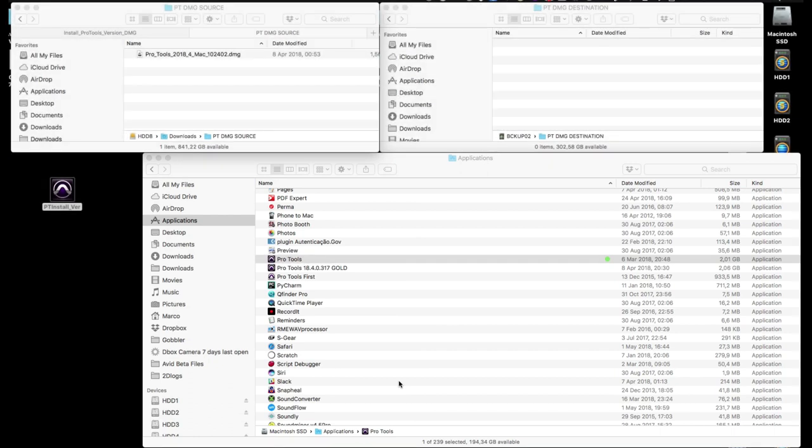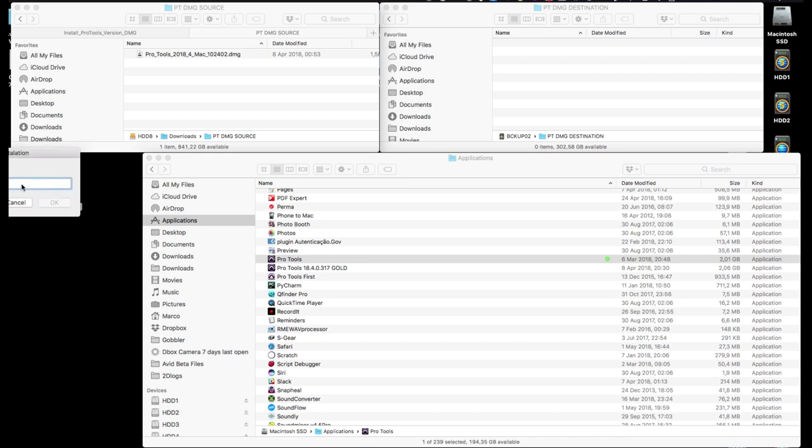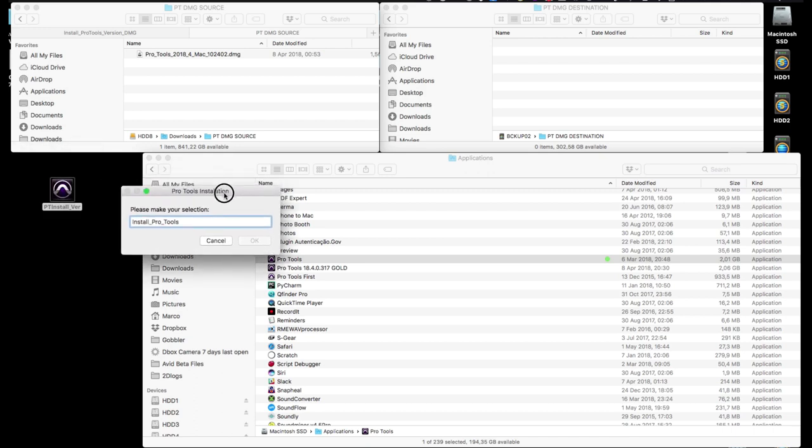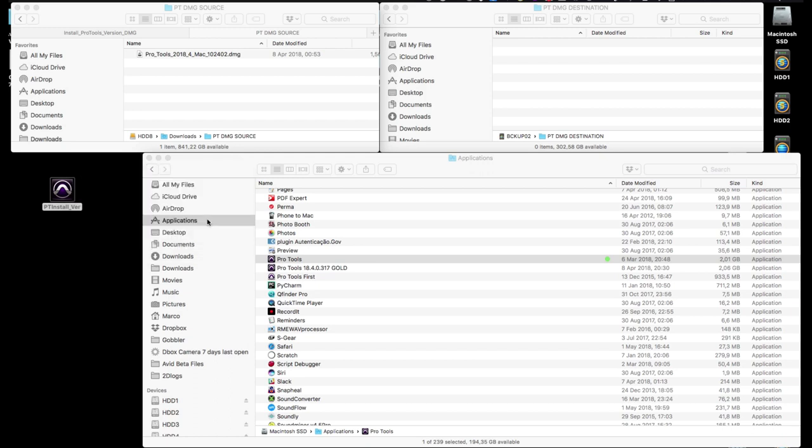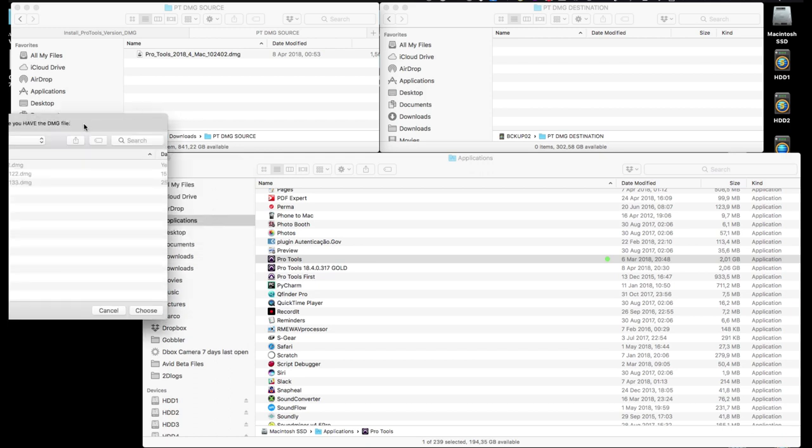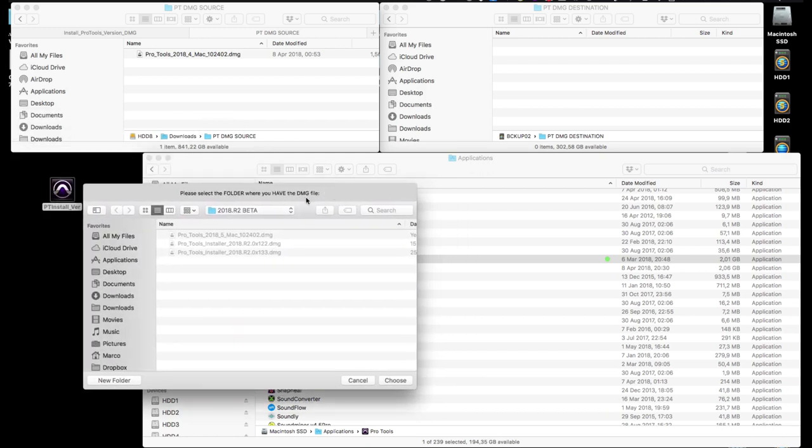The first thing we need to do is run the PT install version app and choose what we want to do. It defaults to install Pro Tools, and that's what we want to do, so we just need to click the OK button.